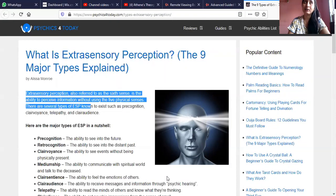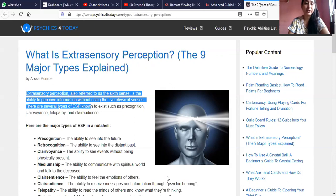I made a tutorial video on remote viewing and I'm going to upload my next part two video about remote viewing. Remote viewing is actually the modern term for clairvoyance, so it's an extrasensory perception or ESP.